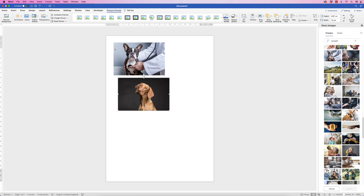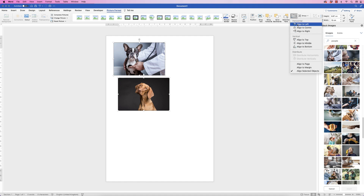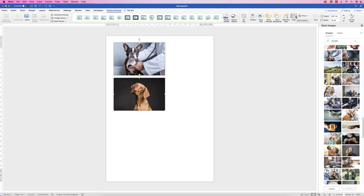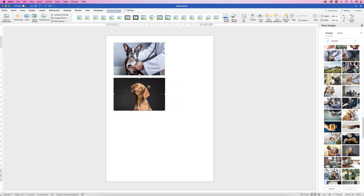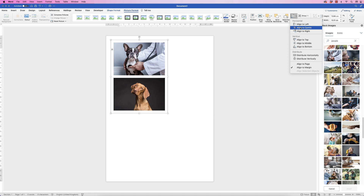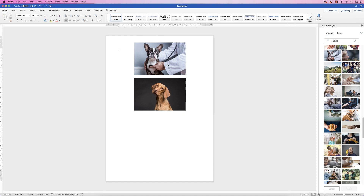To make sure they're lined up, if they're slightly offset, select them both by selecting the bottom one, holding down your Command or Control key, and selecting the top one. Then go to Align, click on the drop-down, and simply align to left, middle, or right — it's completely up to you. If you want images in the center of your page, select both, go to Group, select Group, then Align, Align to Center, and they're perfectly lined up to the center of your page.